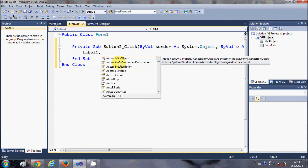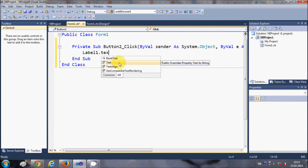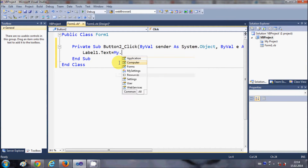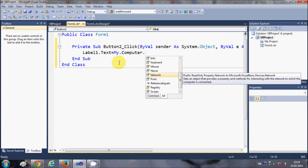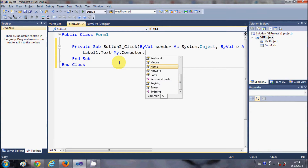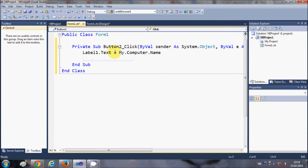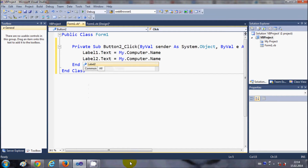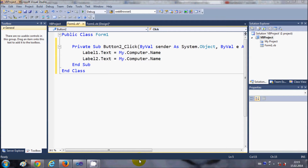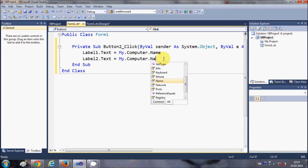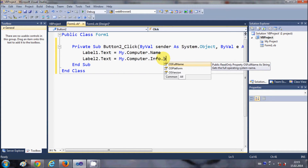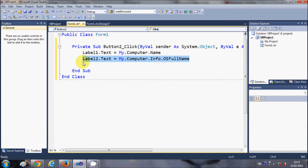Label1.Text is set equal to My.Computer.Name, which will show the name of your computer. Then I will copy this code and in the second label I want to show the OS information, so I write My.Computer.Info.OSFullName. I copy and paste that again for the third label, where I want to show the OS platform.